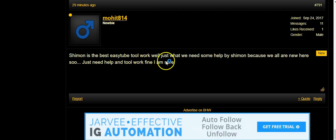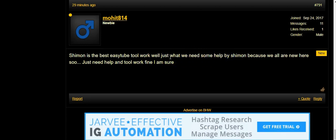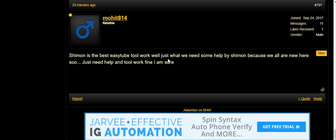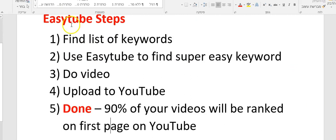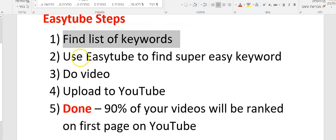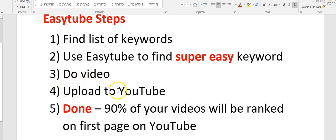I want to show you how easy it is to do a video, upload to YouTube, and rank on the first page of YouTube. So I did this steps explanation: you find a list of keywords, use the Easy Tab to find super easy keywords, upload the video to YouTube, and then 90% of your videos will be ranking on the first page.